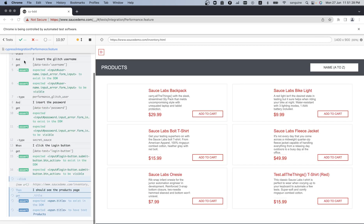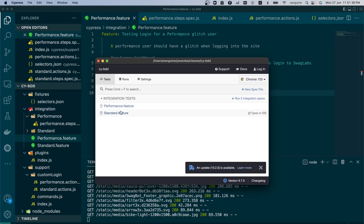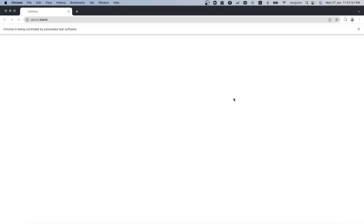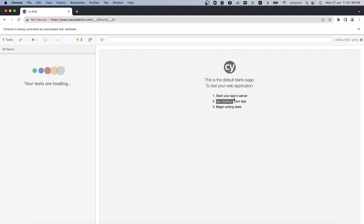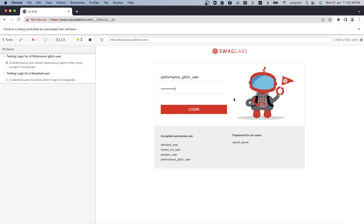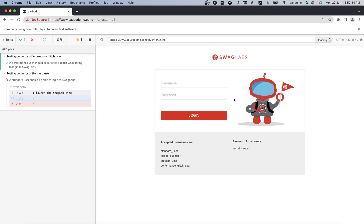For those using Cypress 10, I already made a video on a workaround — you can check that as well. Let's run both tests together and see which one takes precedence. As I explained, it's going to run alphabetically. We can see it's running performance first because it runs alphabetically. Performance just finished running and now we have the standard test.